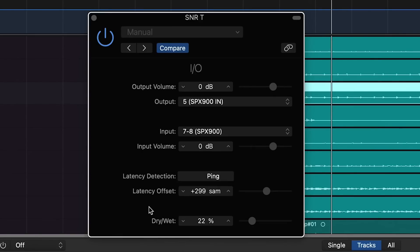Now if this is all that you need the unit for, then at this point you're basically done. But if you happen to need to use this unit for different tracks, then we're going to need to be able to print this so we can free the unit back up to run other tracks through it.